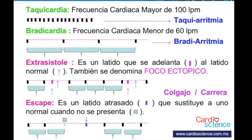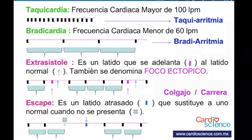La taquicardia es una frecuencia cardíaca mayor de 100. Hay taquiarritmias y bradiarritmias: las bradiarritmias tienen frecuencias menores de 60 y las taquiarritmias mayores de 100. Una extrasístole es un latido adelantado, también llamado foco ectópico porque está fuera del nodo sinusal. En esta gráfica vemos cómo cada latido negro tiene una distancia apropiada, pero de pronto hay un latido morado que se adelanta.